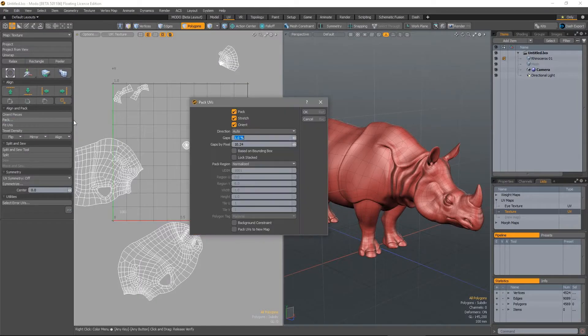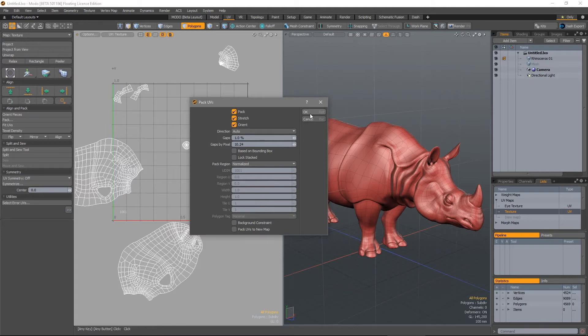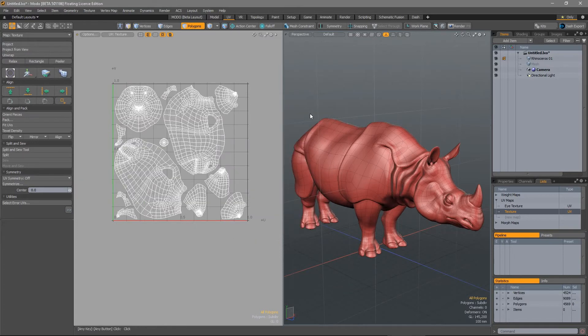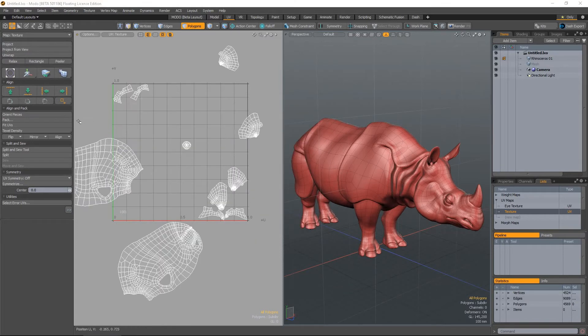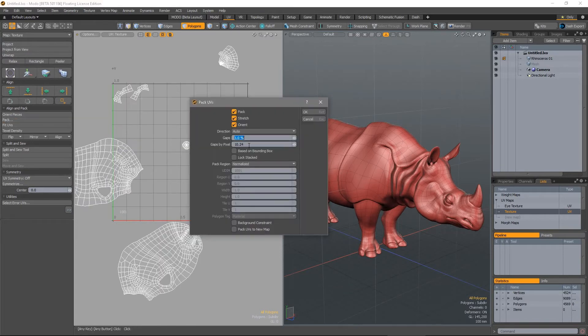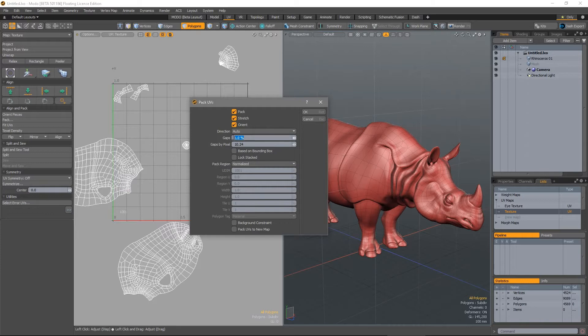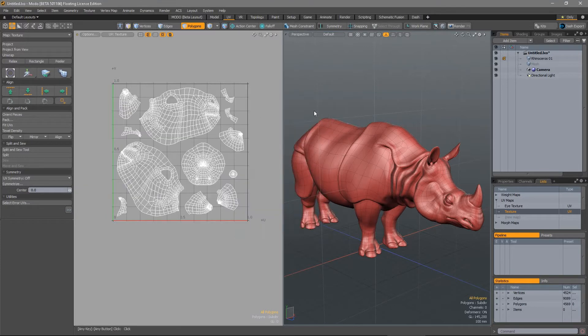The distance between UV islands and also the distance between the UVs and the UV border can now be much more accurately controlled with the gaps by pixel option. This uses a defined texel density setting to define the spacing.